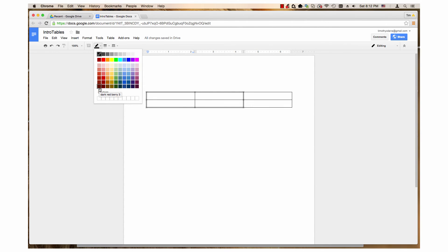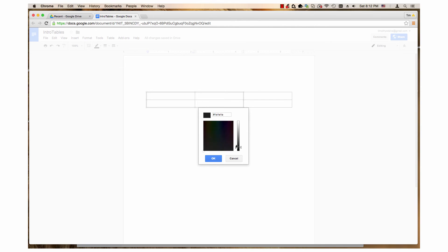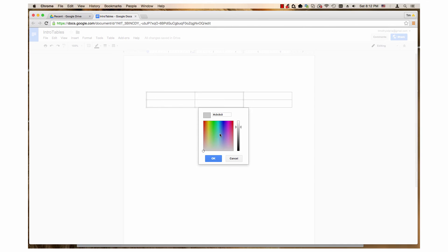Clicking the custom link opens another dialog. Move the slider up and down to adjust the color spectrum. Then click somewhere in the box to select a color.